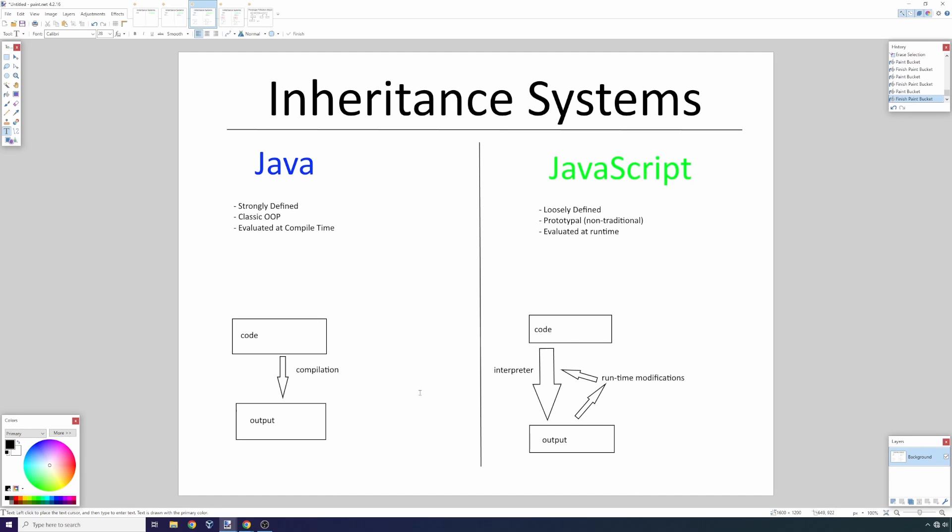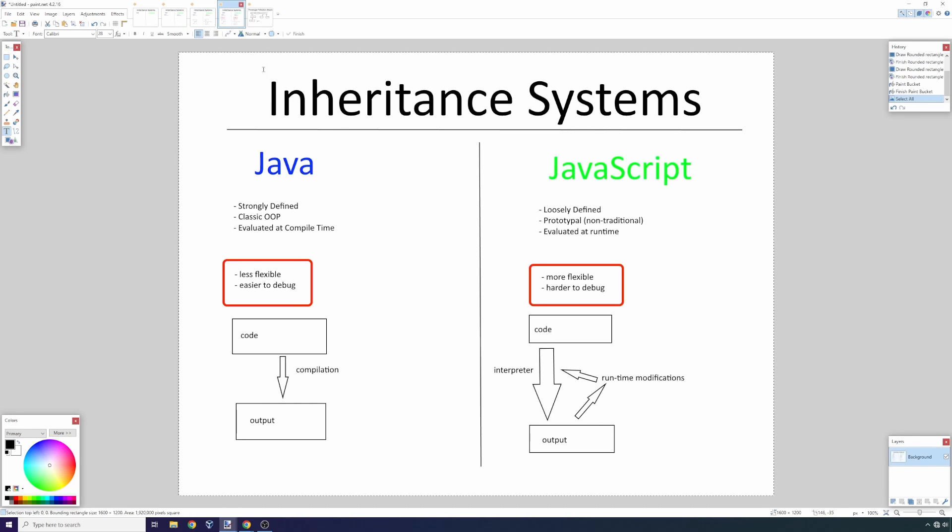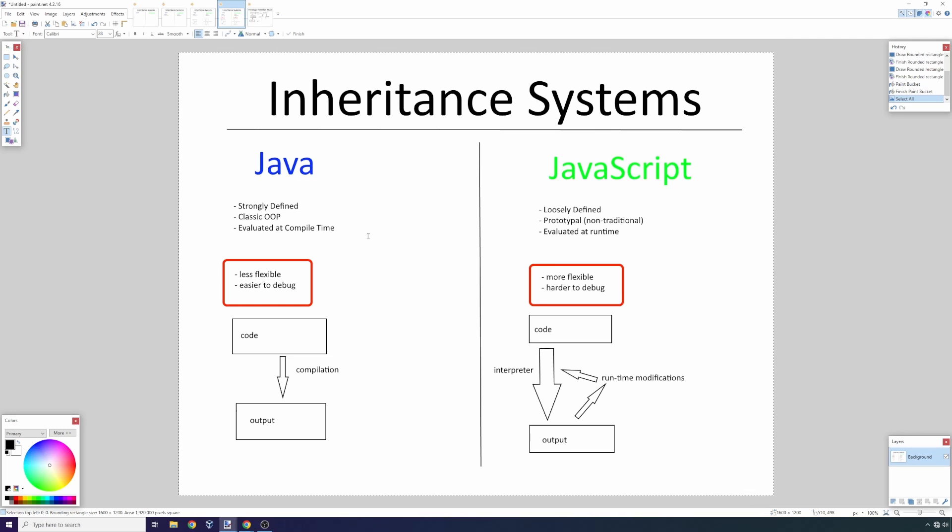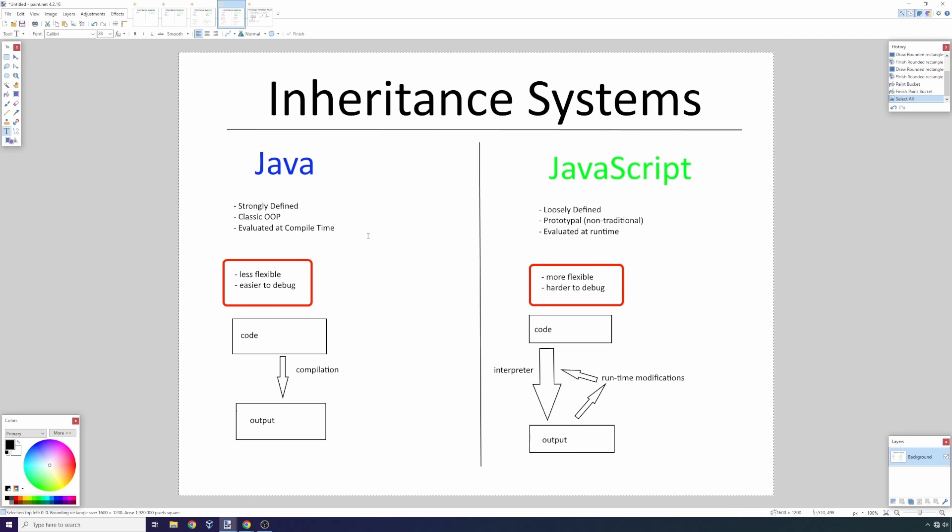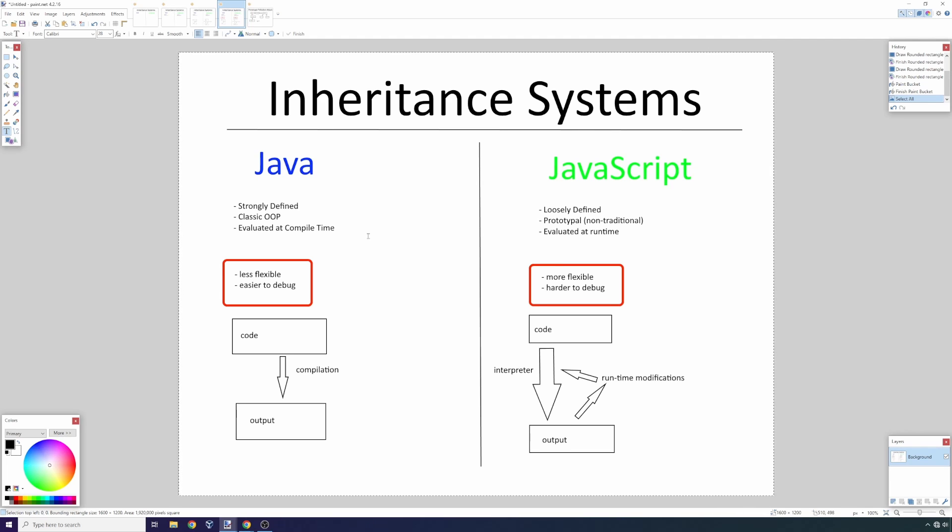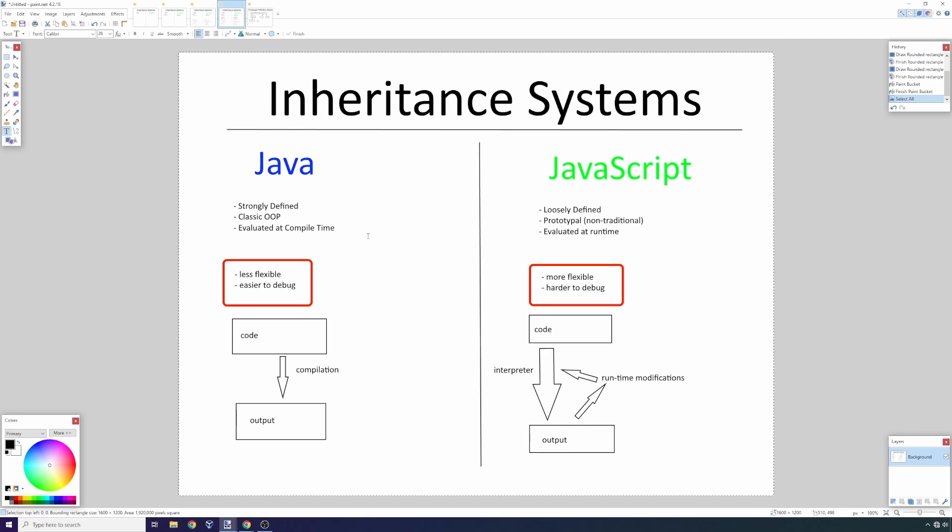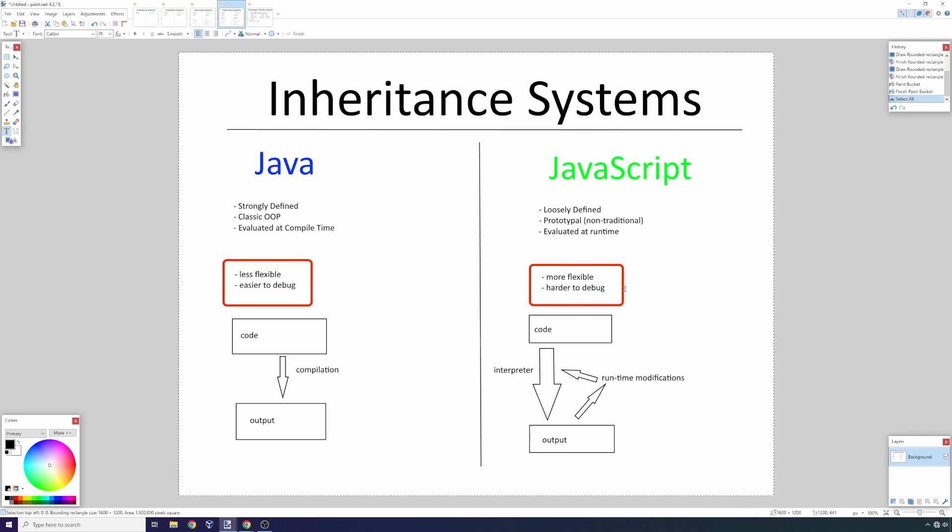JavaScript is more flexible, but as you can imagine, it also makes it quite a bit more dangerous. Traditional languages, particularly languages that are very strictly defined like Java, are way less flexible but also way easier to debug. This is how you set up an inheritance hierarchy—you learn that once and you're good.